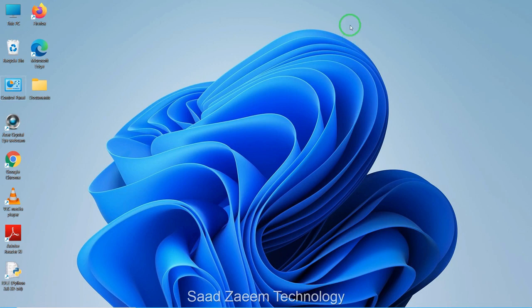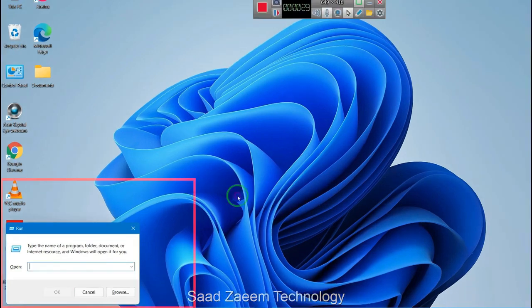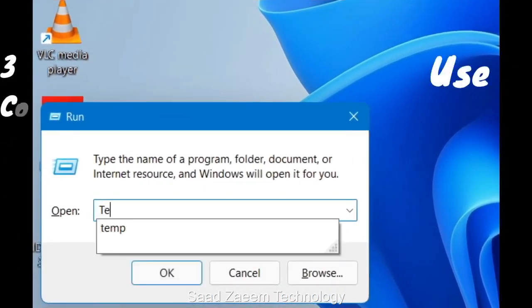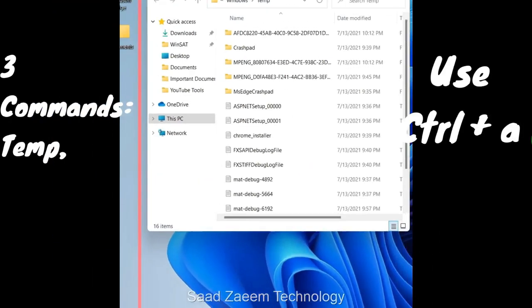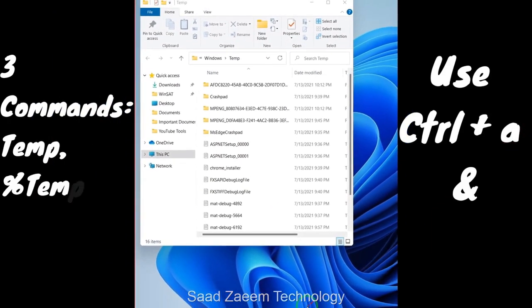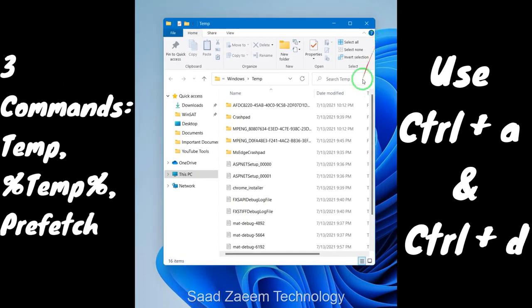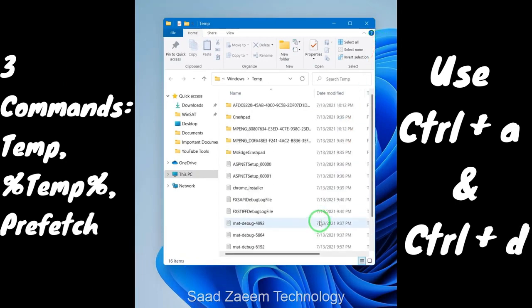For fix four, you'll have to delete your temporary files. Temporary files are those files which are needed to run software programs. After using those programs, you can clear them up and free some space. This will actually improve some of the performance of a PC. To clear those temporary files, you'll have to open run. To open run, click on the Windows key and R together. Now type in temp and hit enter. If it asks you for permission, just click on OK. You can click on Ctrl A to select all the files and then Ctrl D to delete them.